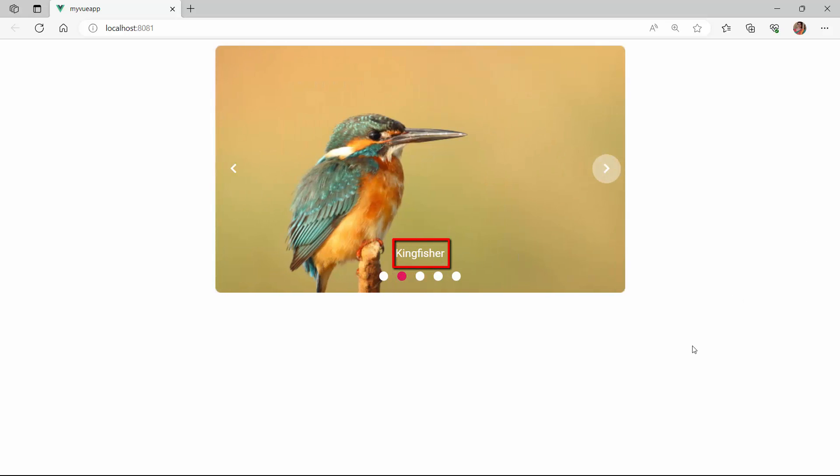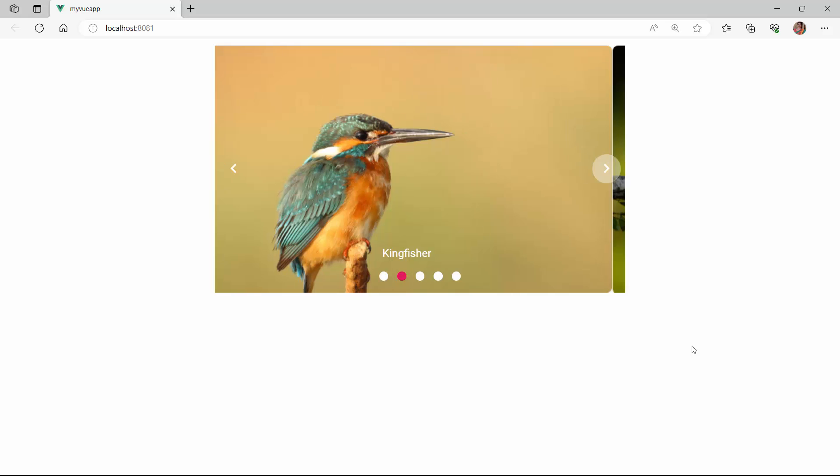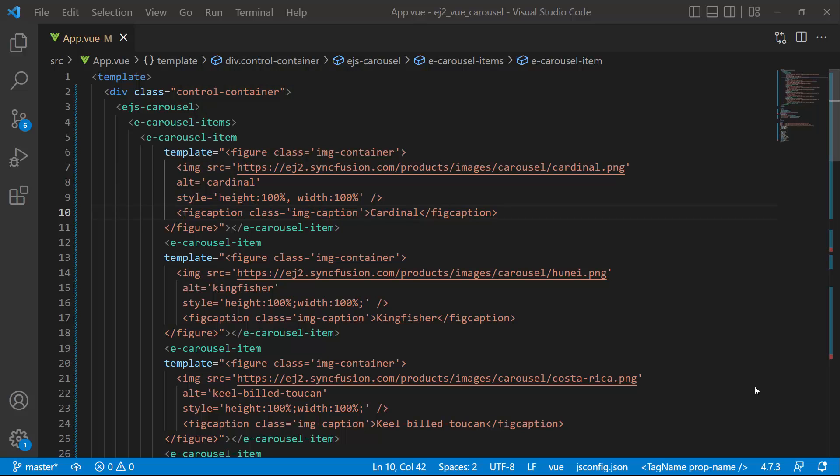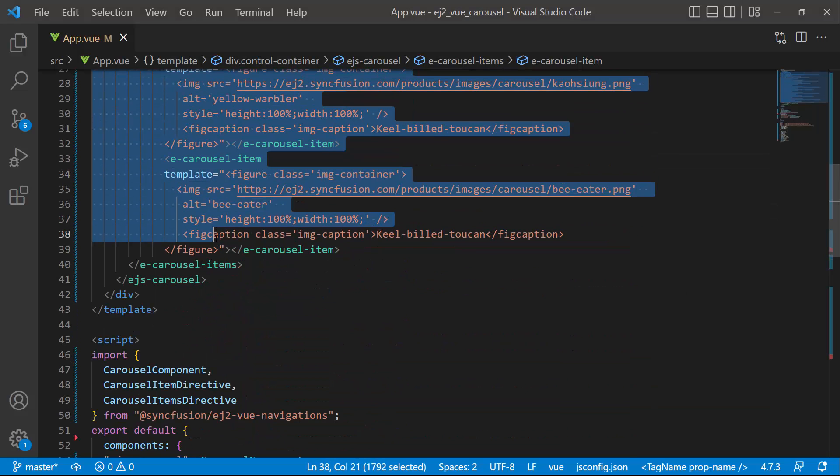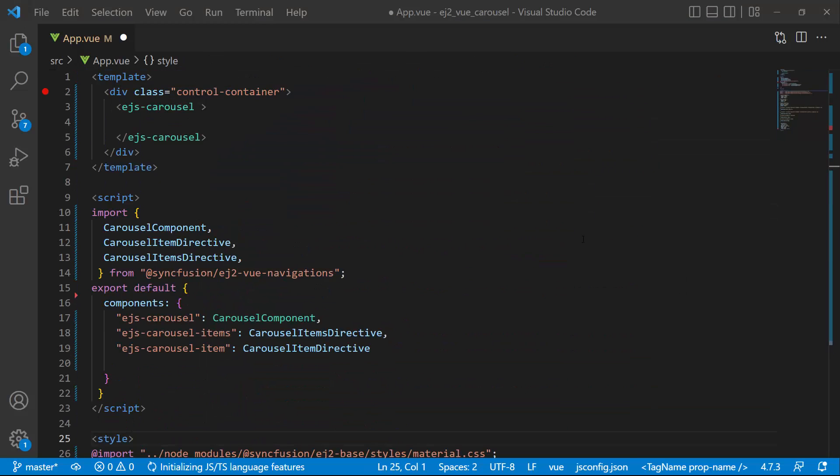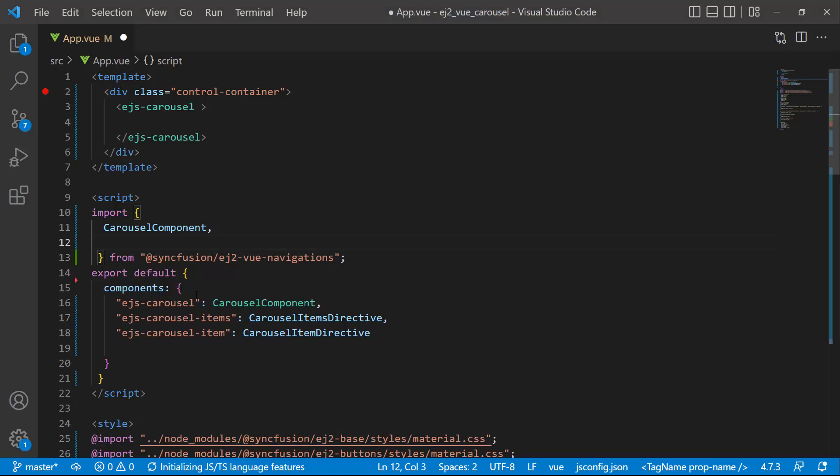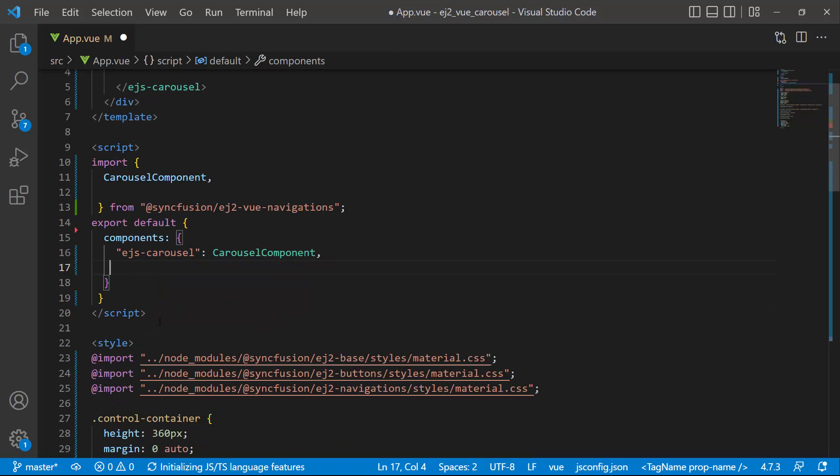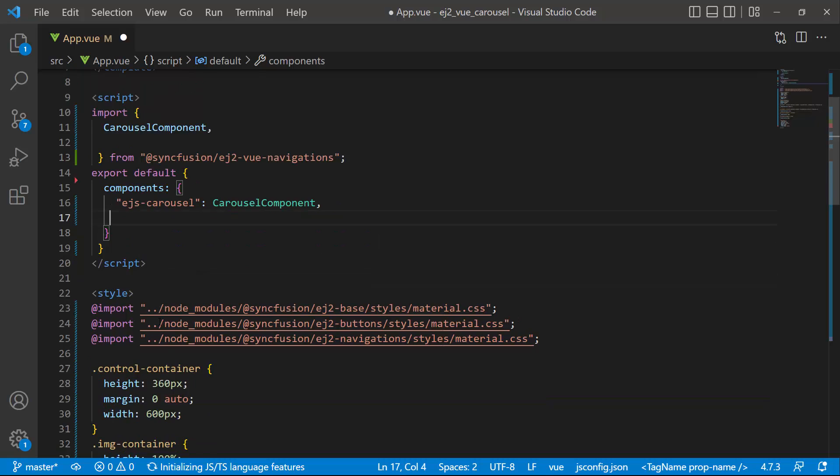Next I will show you how to bind items to the carousel from a data source. To do that, I remove the carousel items already defined. I also remove the carousel items directive and carousel item directive from the components property, as I am going to use template for adding data source items.